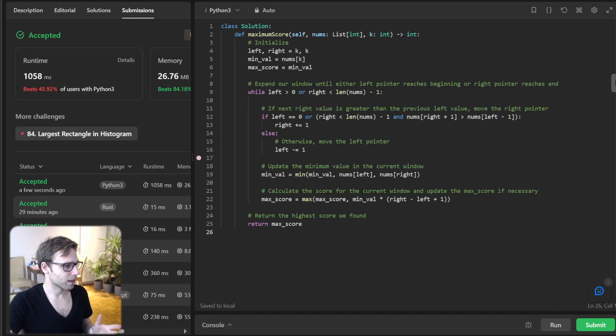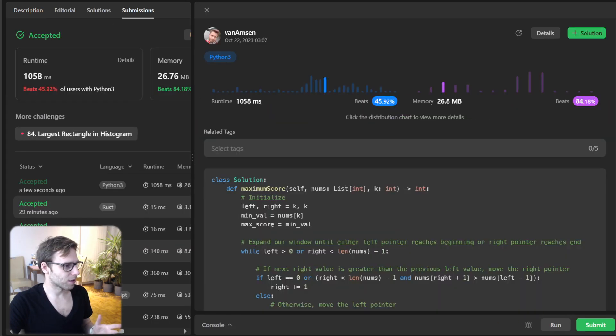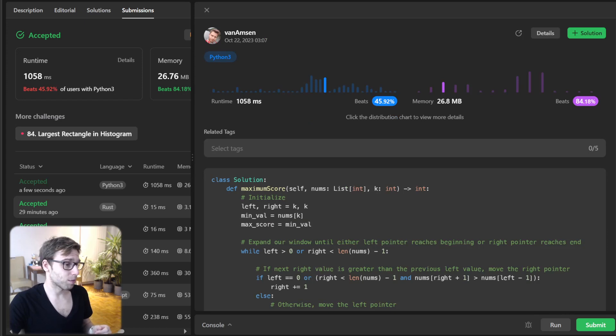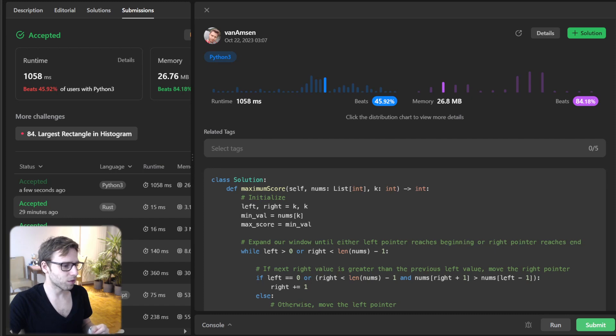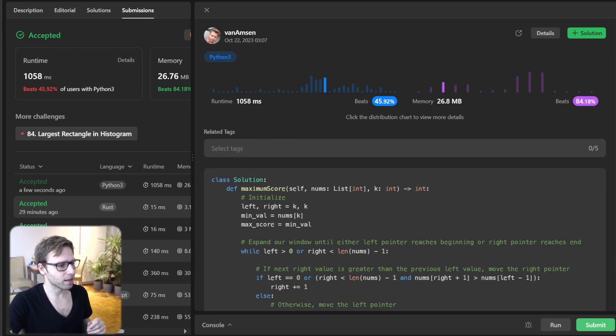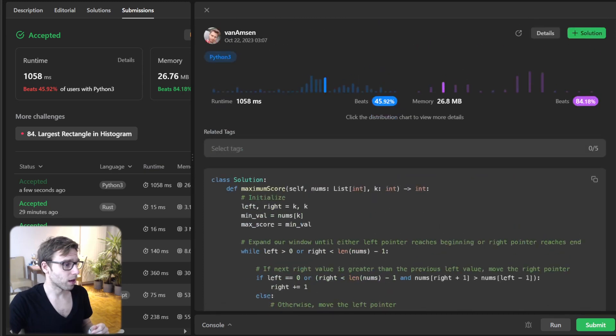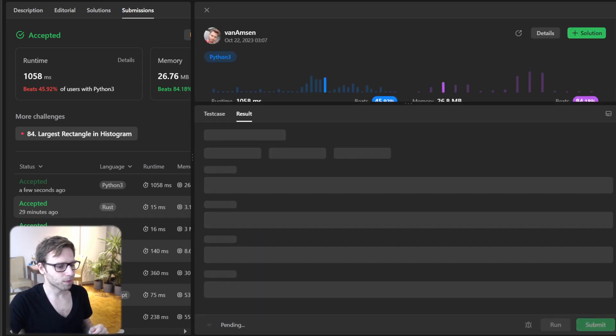It's working. So basically now beating 45% with respect to runtime and 84% with respect to memory. So this is a Python solution. All good.